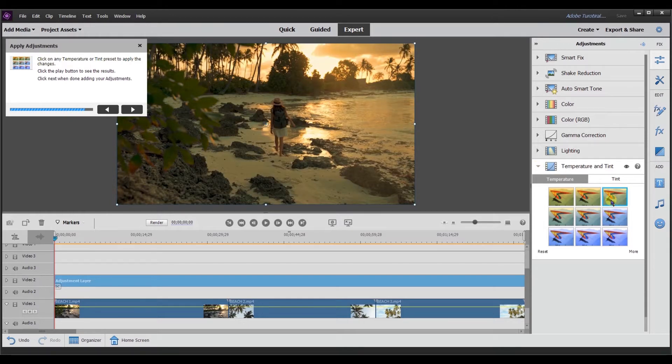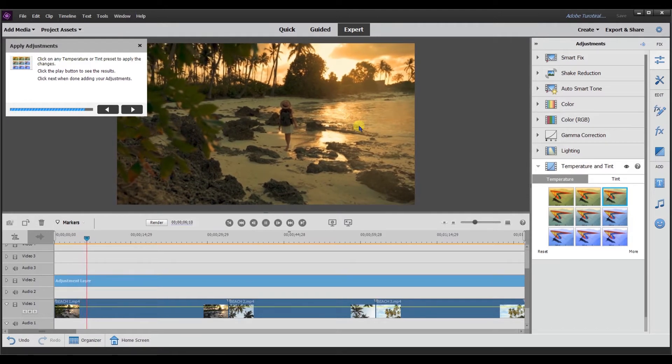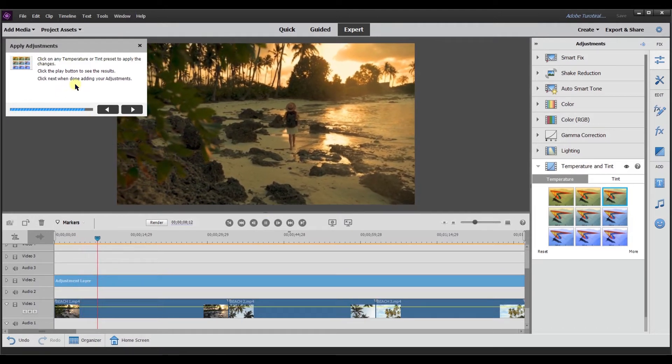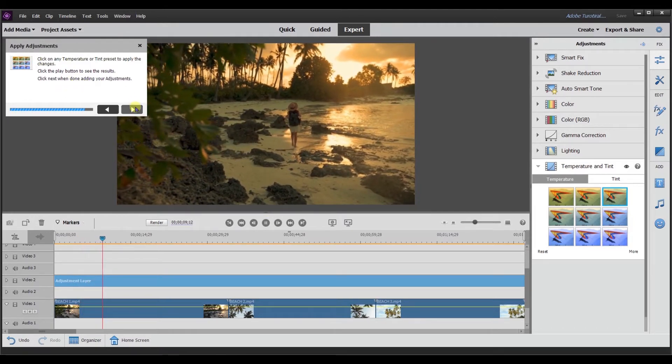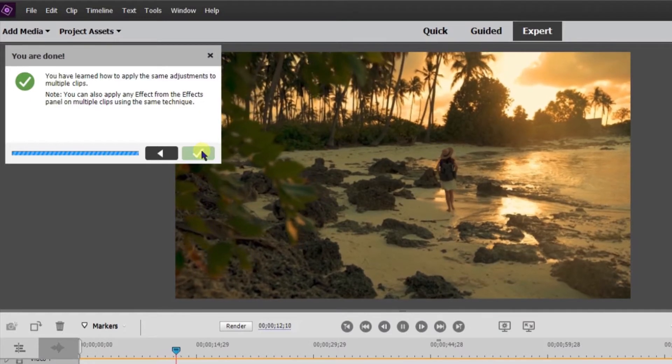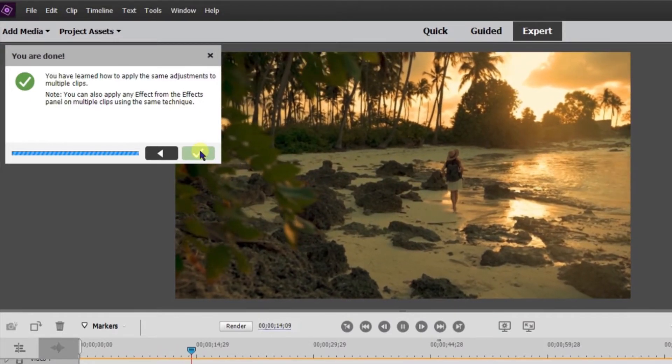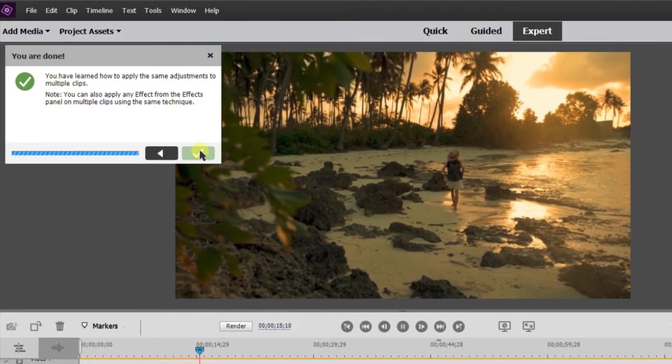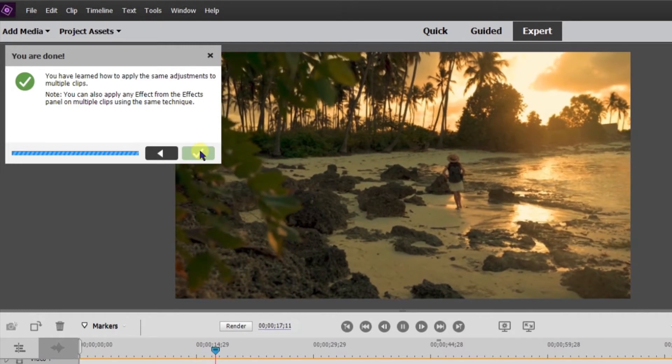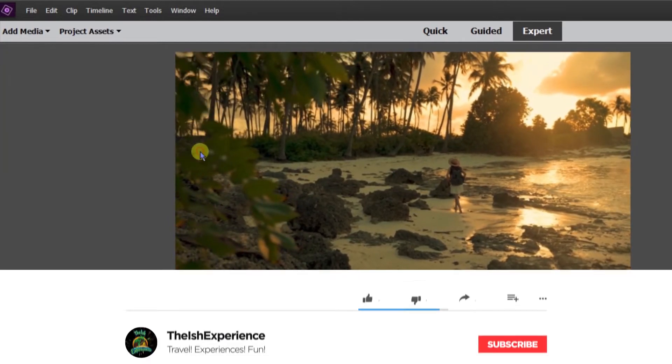Now it says click the play button to see the results. Video has that tint over it. So it says click next when done adding your adjustment. You have learned how to apply the same adjustment to multiple clips. You can apply any effect from the effects panel to multiple clips using the same technique.